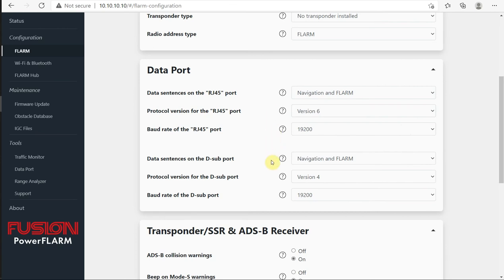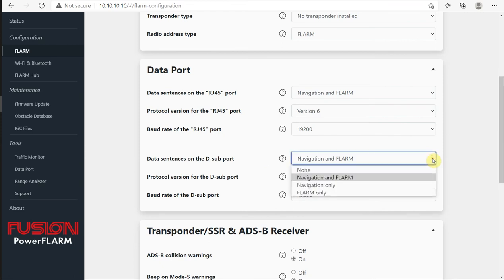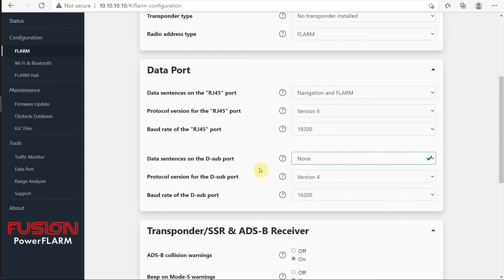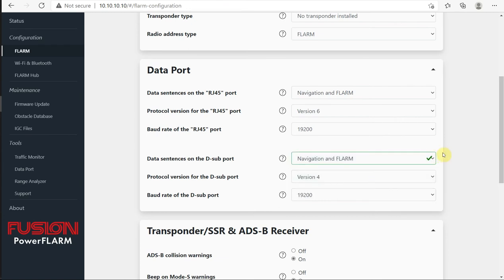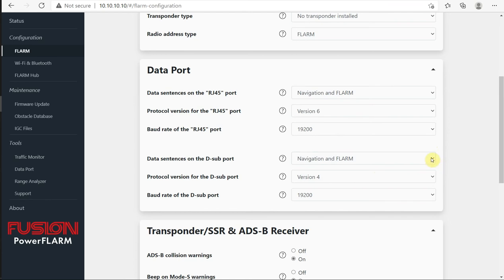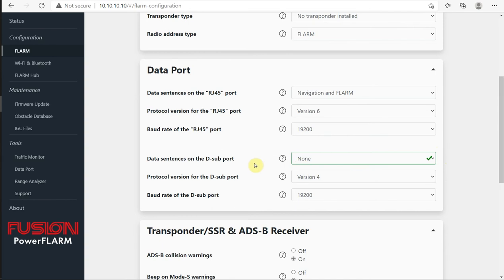The D sub 9 port, again, we can select what's going to be exported from there. In this glider, there's only going to be one connection via the RJ45. So I don't need anything coming out the D sub port. So I'm going to set that to none. You might notice when I change any item here, a green check mark appears right here, and then it disappears. That means it's actually writing that command into the fusion immediately. So as we make any changes here, it's updated automatically directly into the fusion.